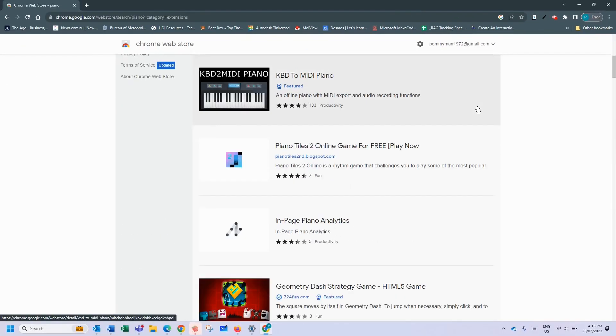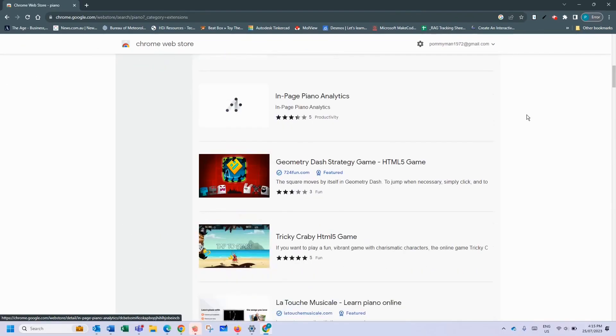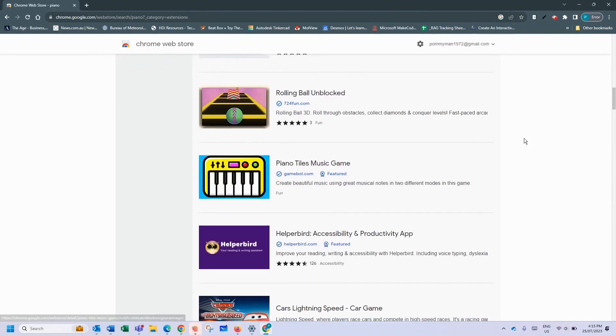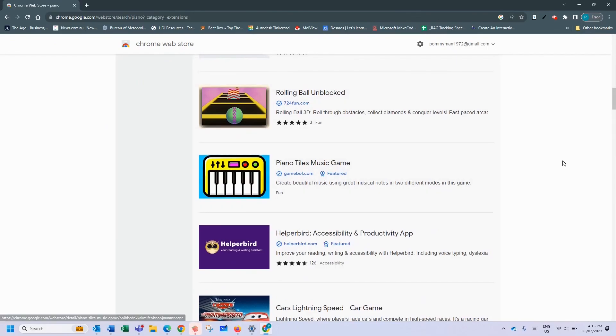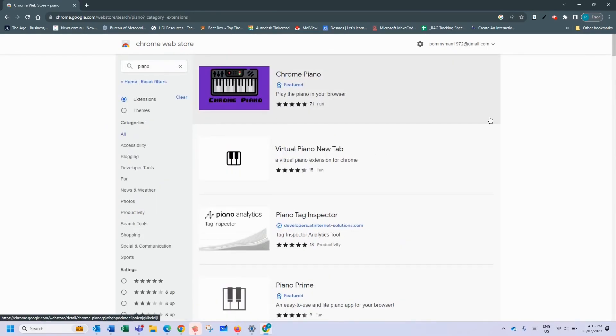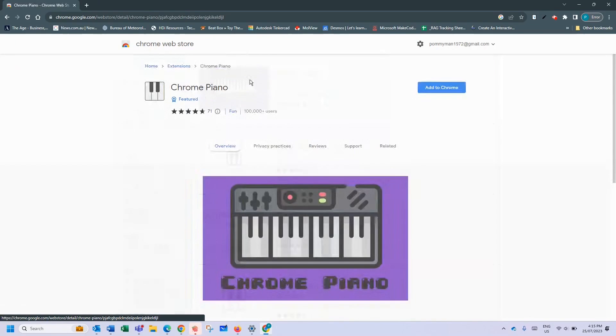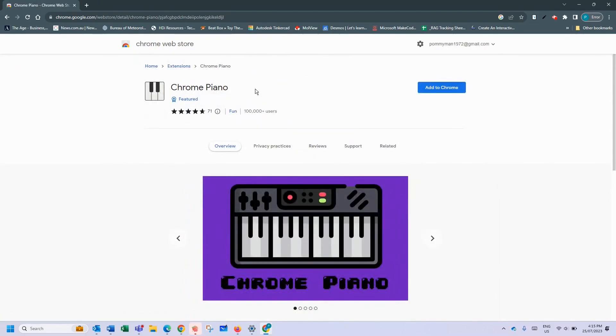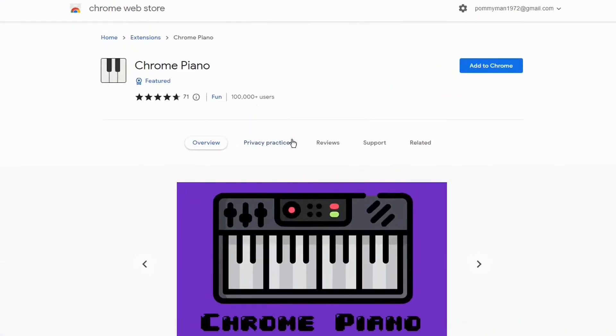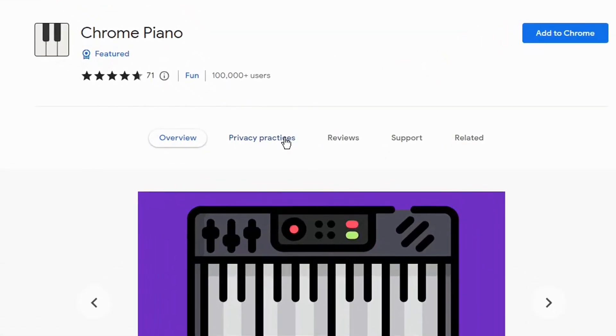What it will do is then go and do a really deep find for all sorts of things of piano relating to your search. In this case I'm going to pick this featured Chrome piano. Why not? You click it, you can read the privacy practices.